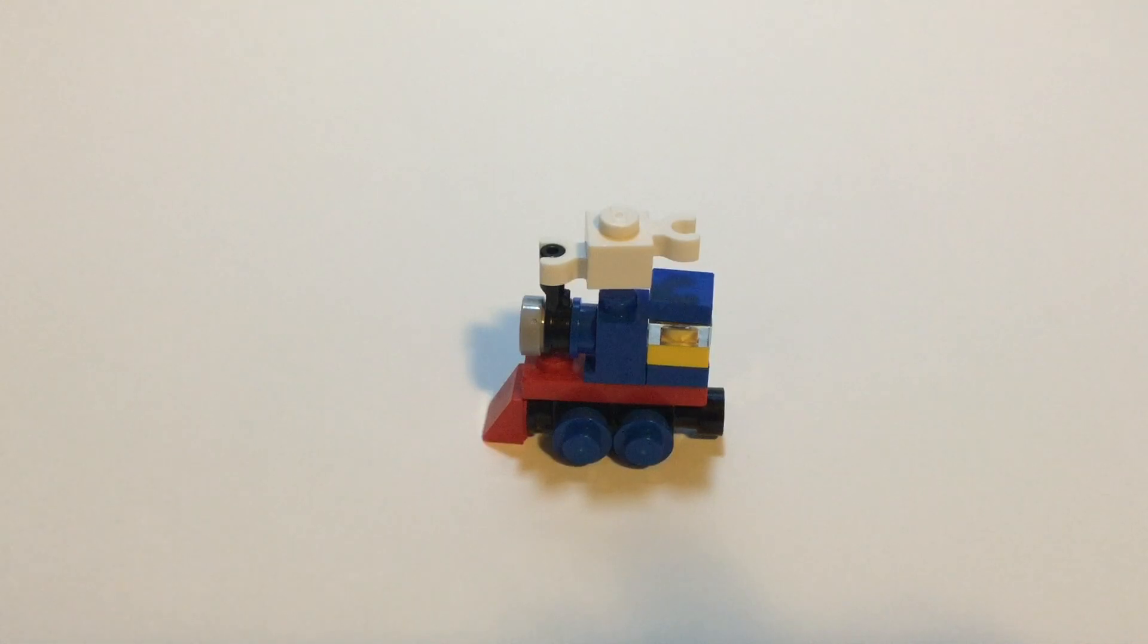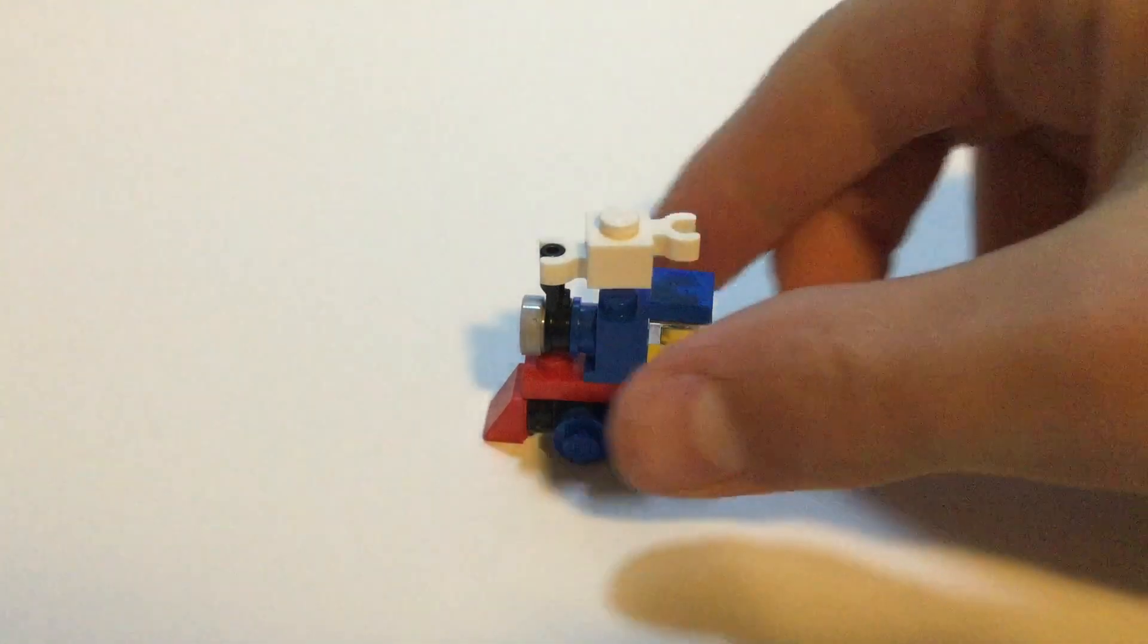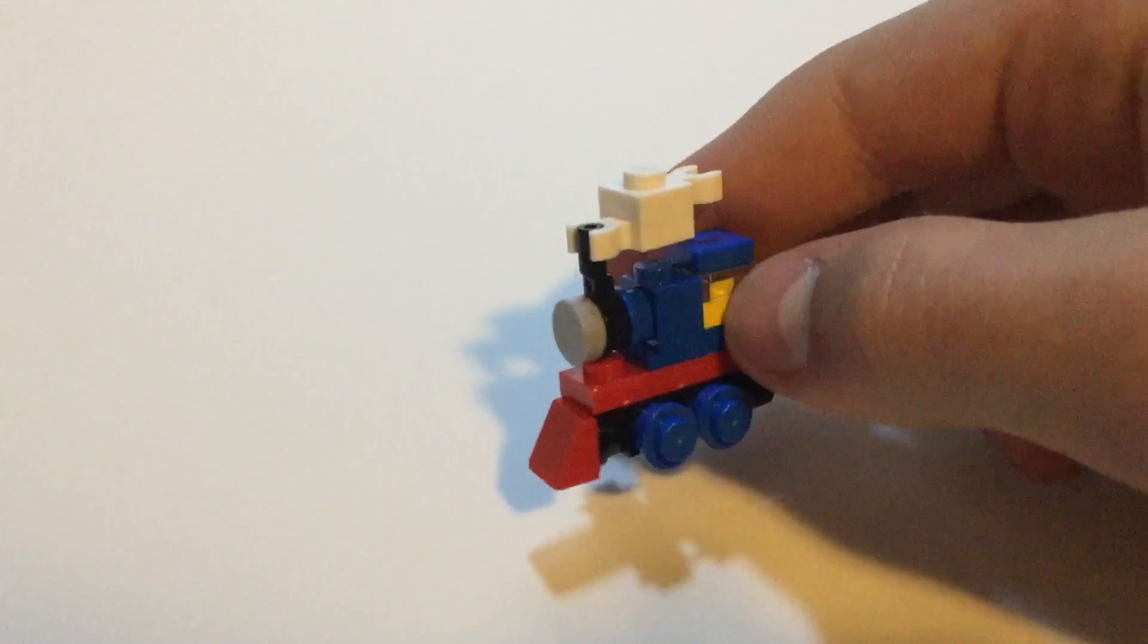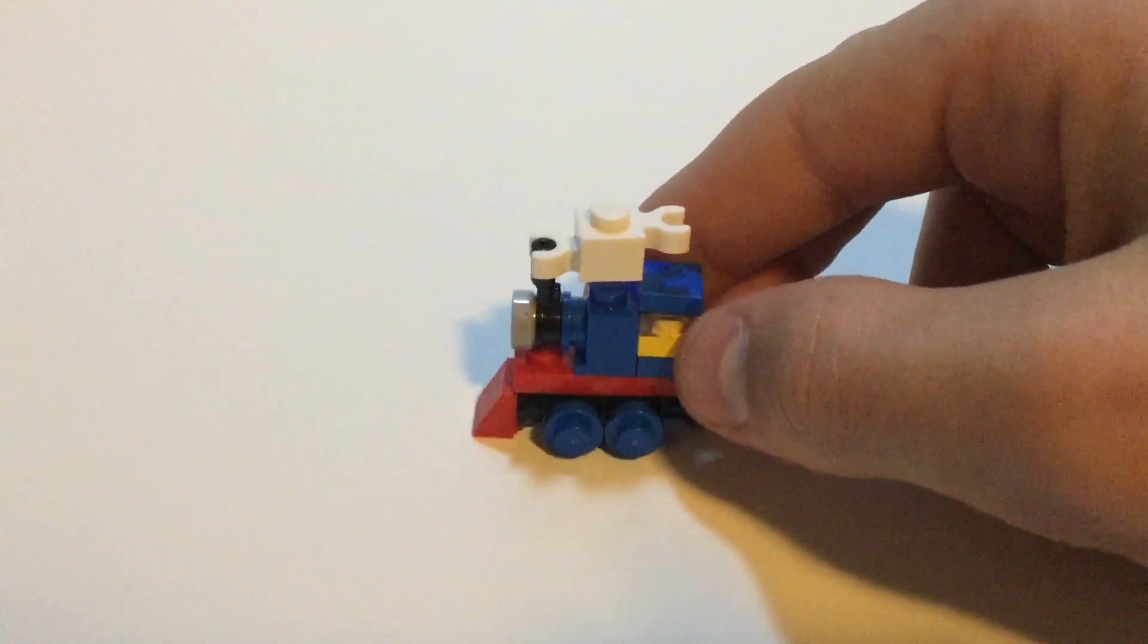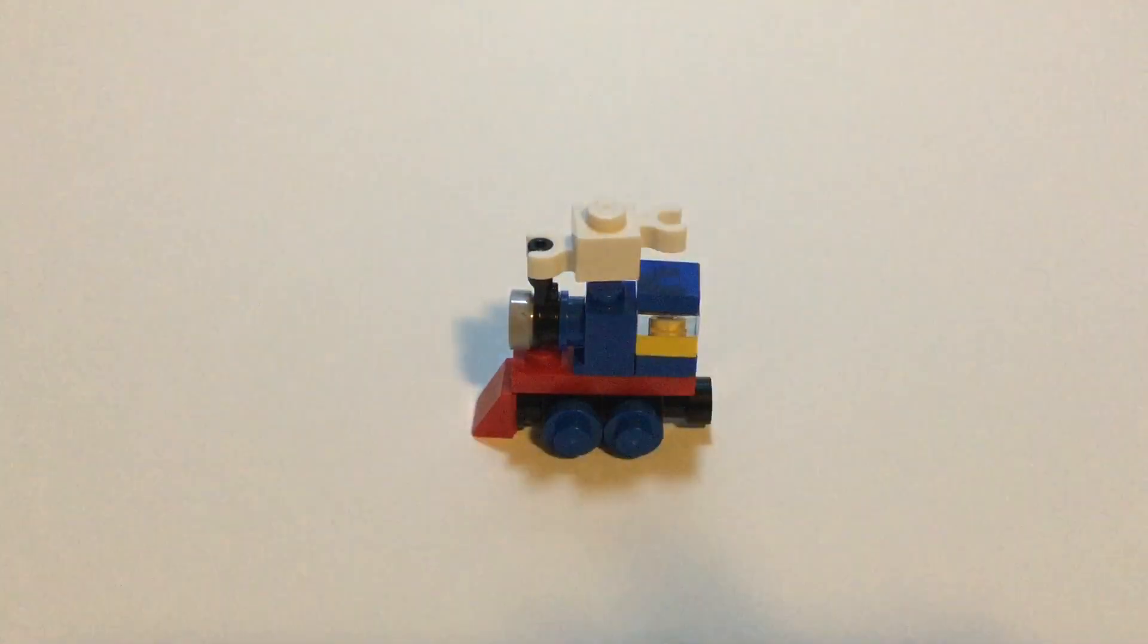Hey guys, what is up? It's Brickshelon here today and in this video I'm going to be doing a long overdue video on how to build this microscale Lego Thomas build.